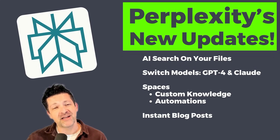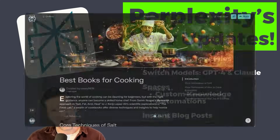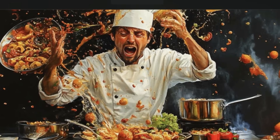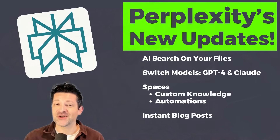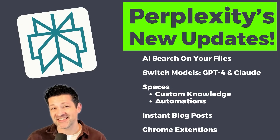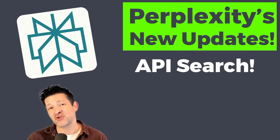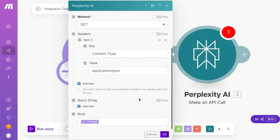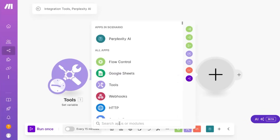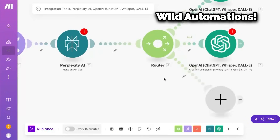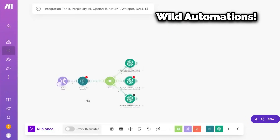I'm even going to show you how to turn your work into a public blog post complete with custom graphics with just one click. There's also a killer Chrome extension, but the part I'm probably most excited about is the new API features that they just released. This is truly a game changer that can open many doors to your AI automations.